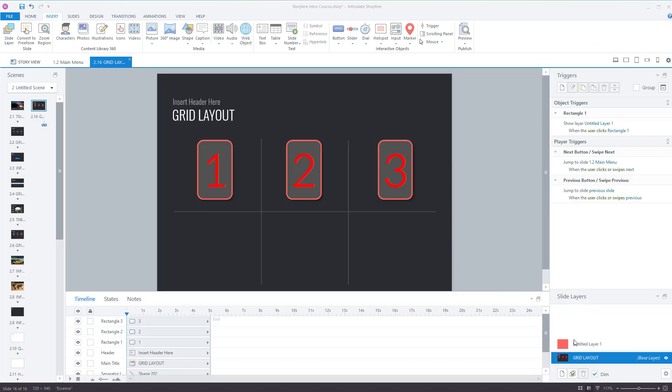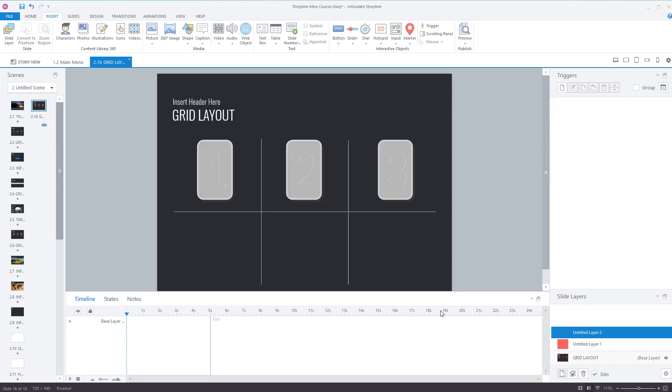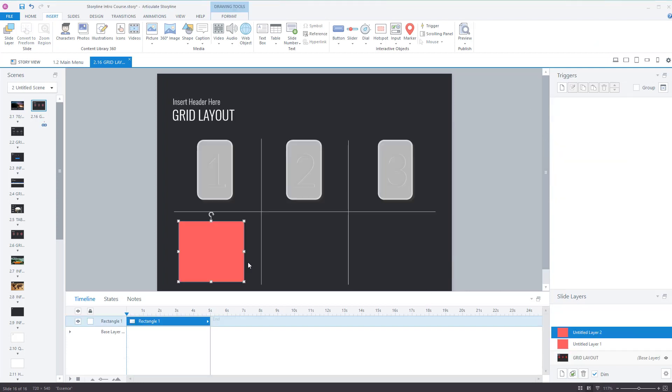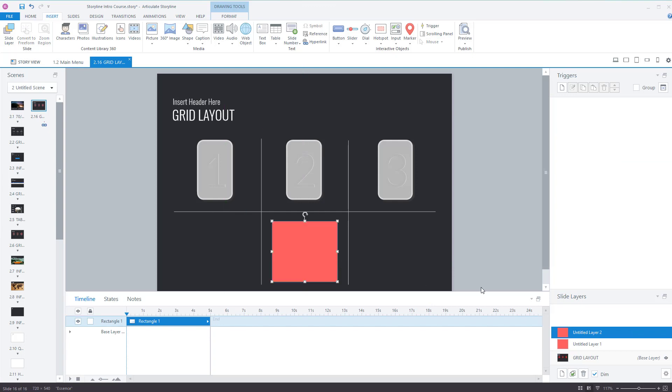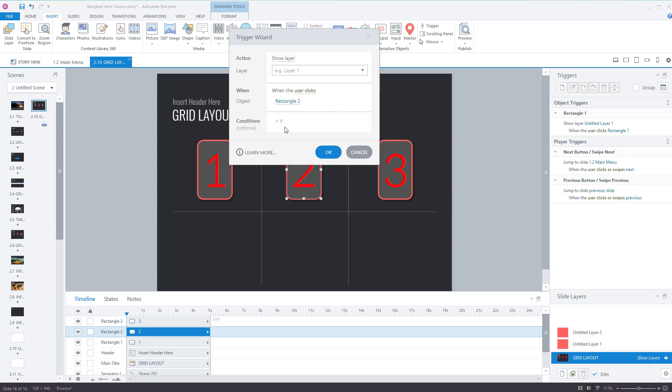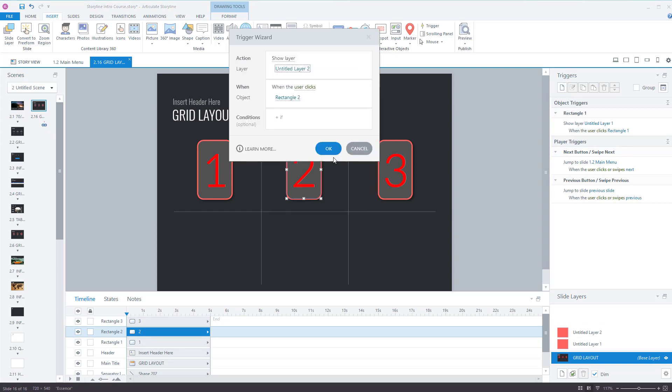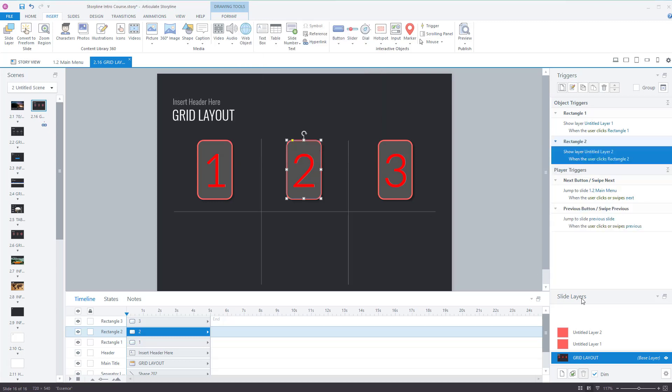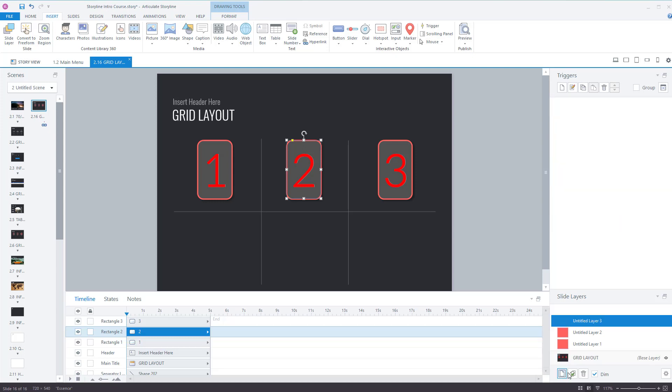But it works exactly the same way. So I will create a layer called untitled two. I've just pasted that, I copied it earlier. I'll paste that, move it over, go back to grid layout, then apply a trigger. Show layer, layer, layer two, when the user clicks on rectangle two, okay. And let's do it again.